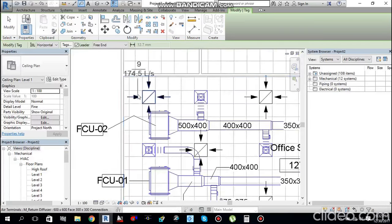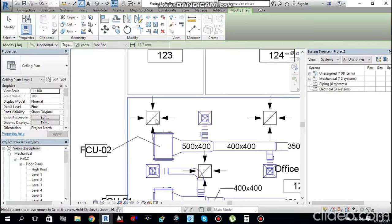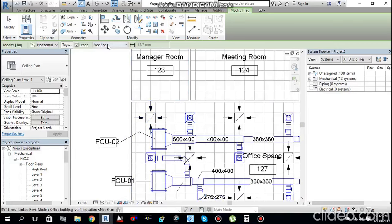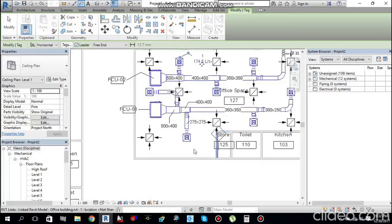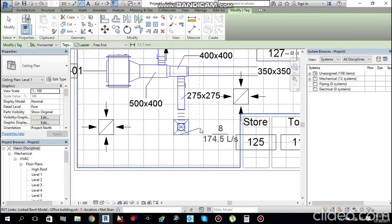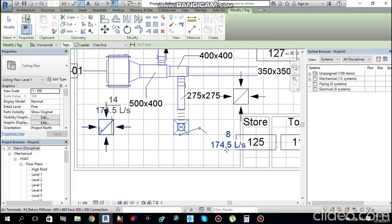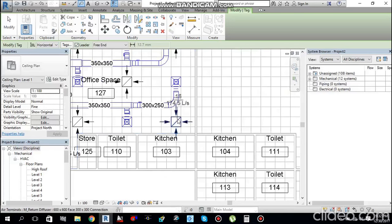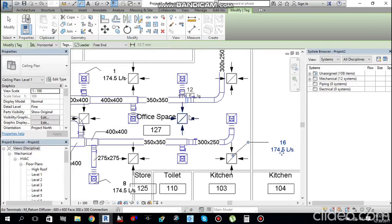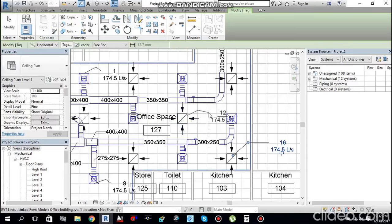You can also tag air terminals in the same way — choose Free End with a leader, then click each diffuser to tag it. You can tag as many diffusers as you want.